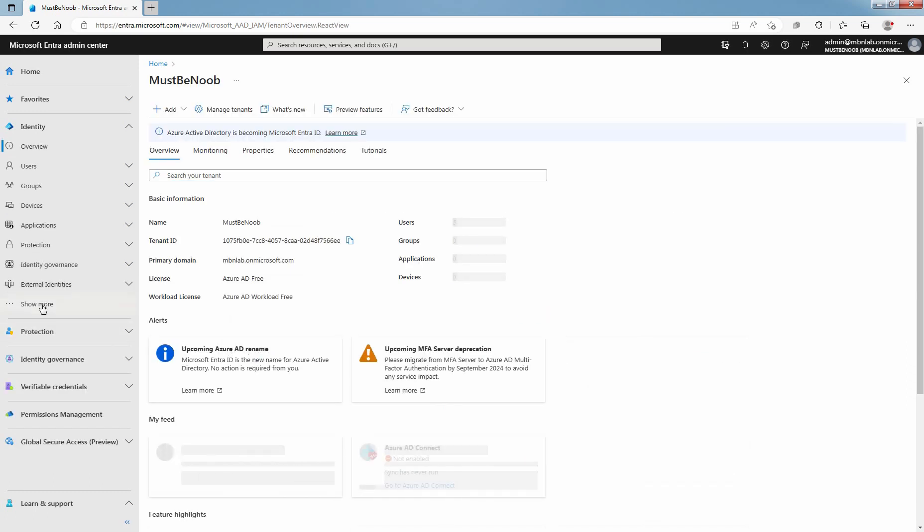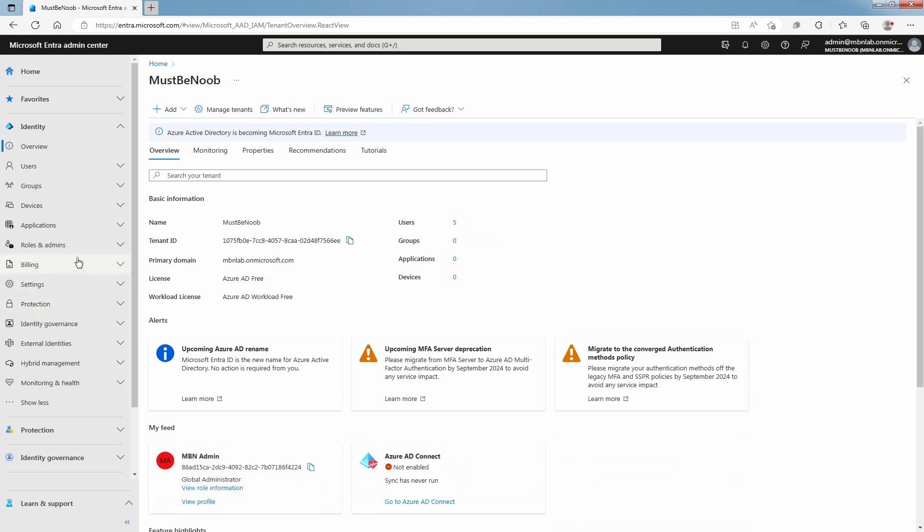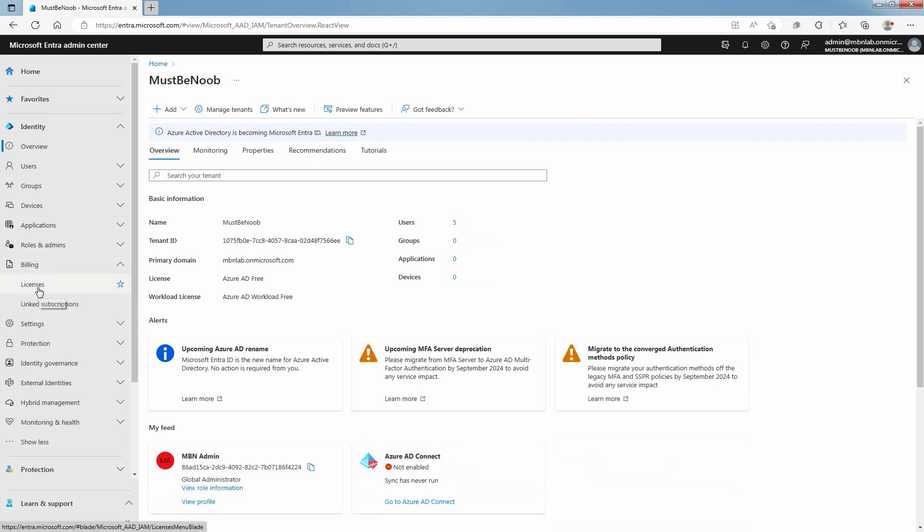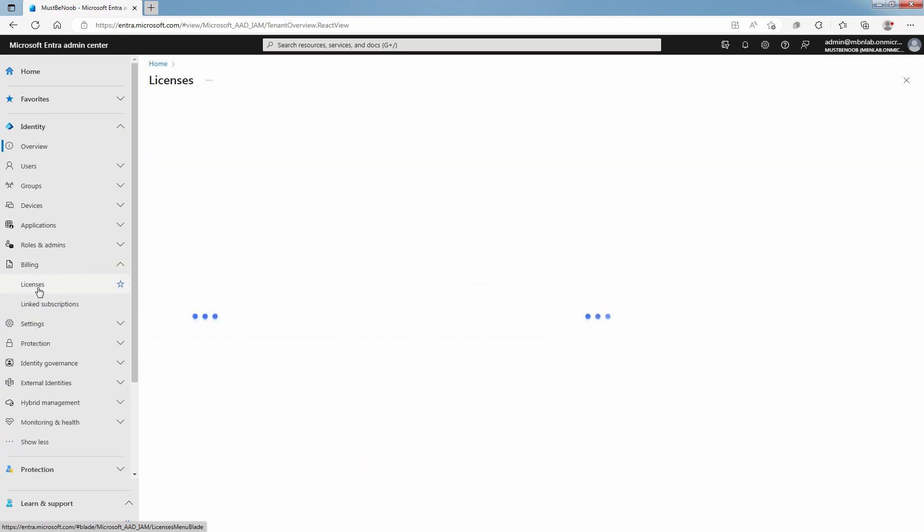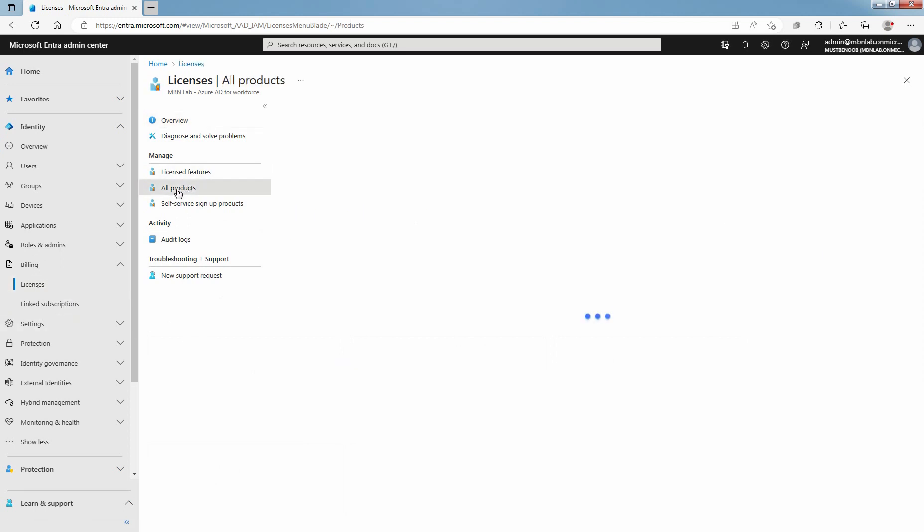Click on Show More, expand Billing and click on Licenses. Under Manage, click on All Products.